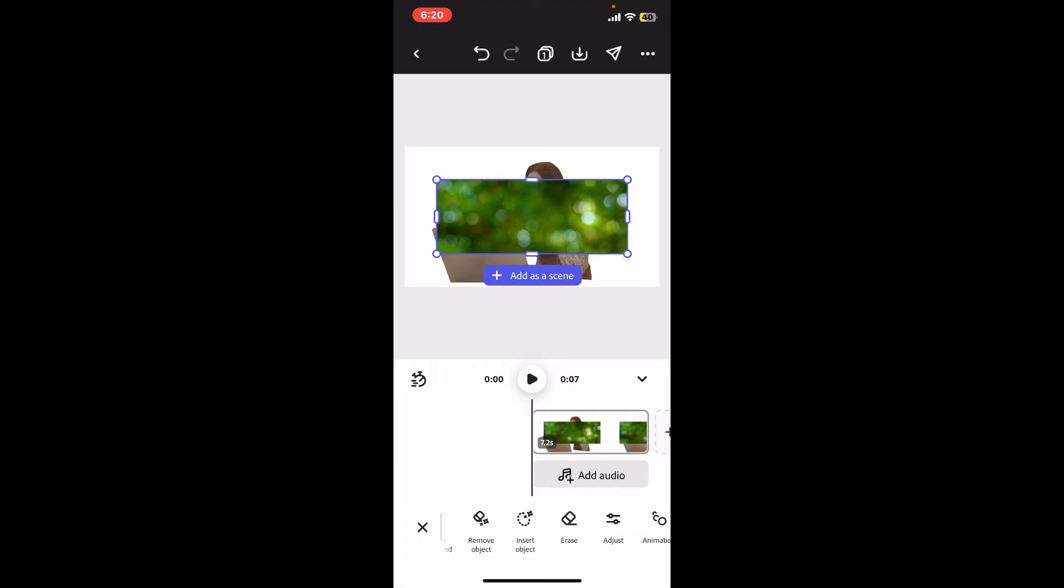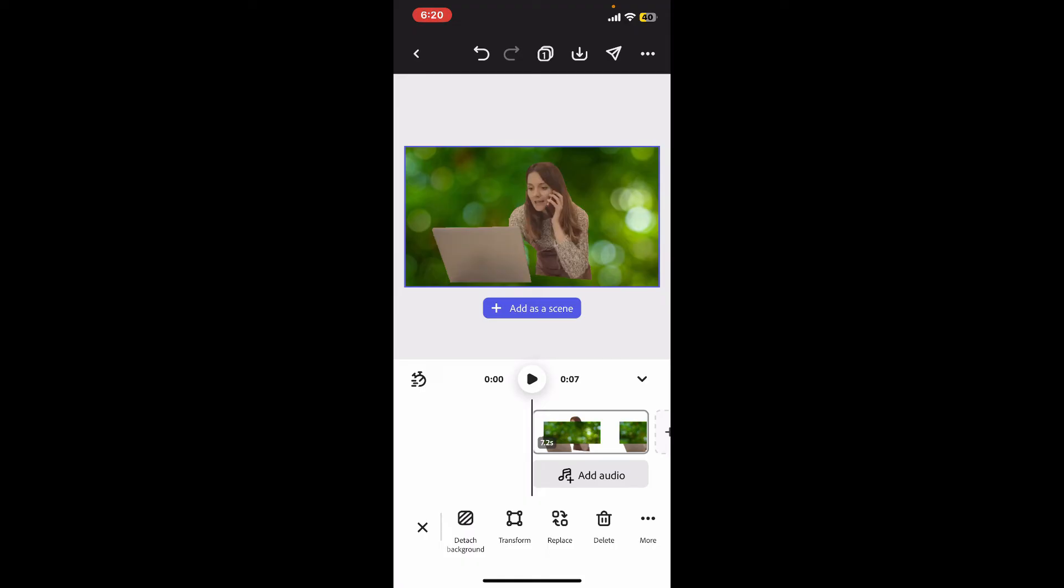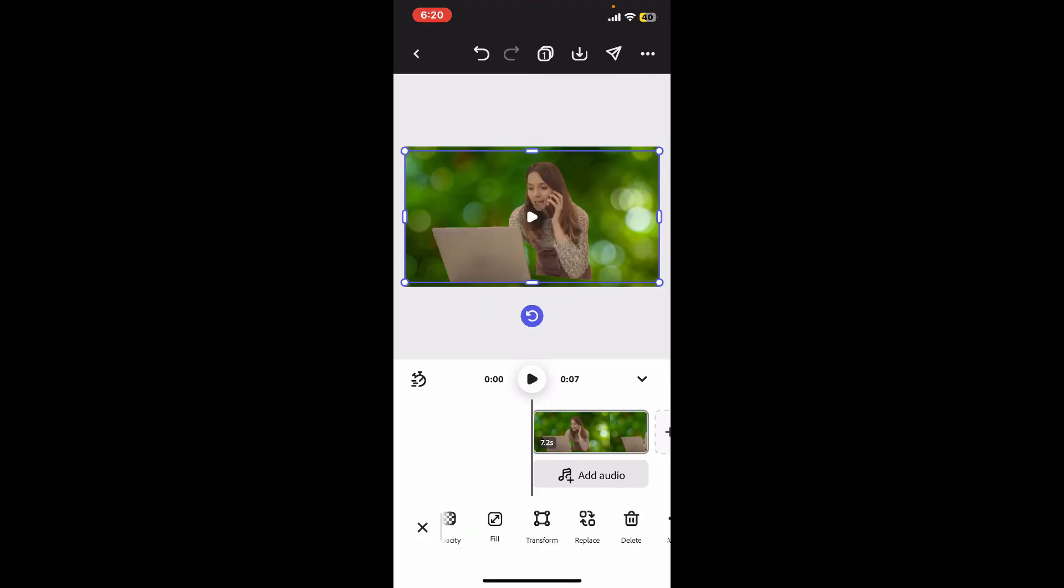Now while selecting the new background, tap on set background at the bottom, and there you will be able to change your background on Adobe Express for your video. So that is how it's easily done.